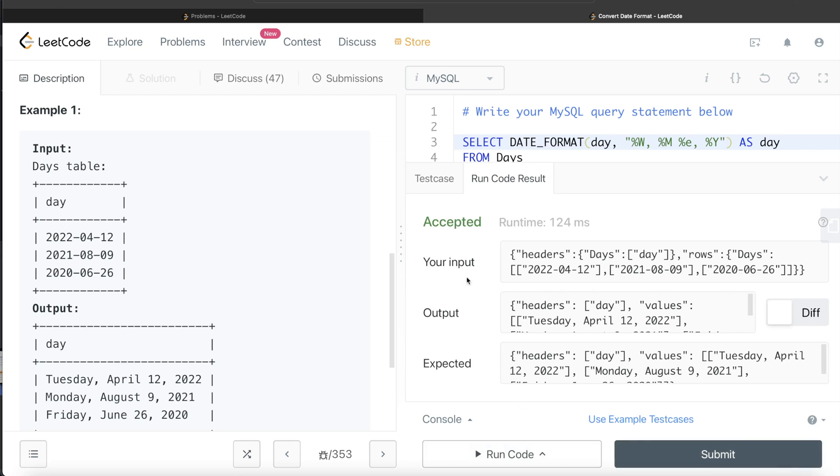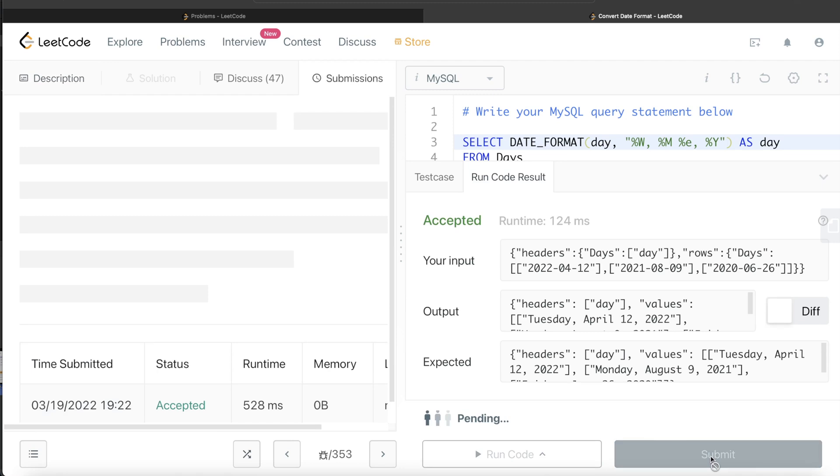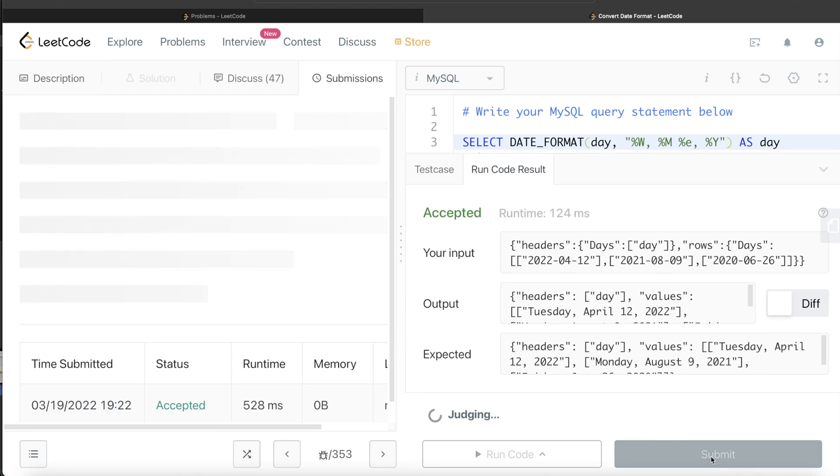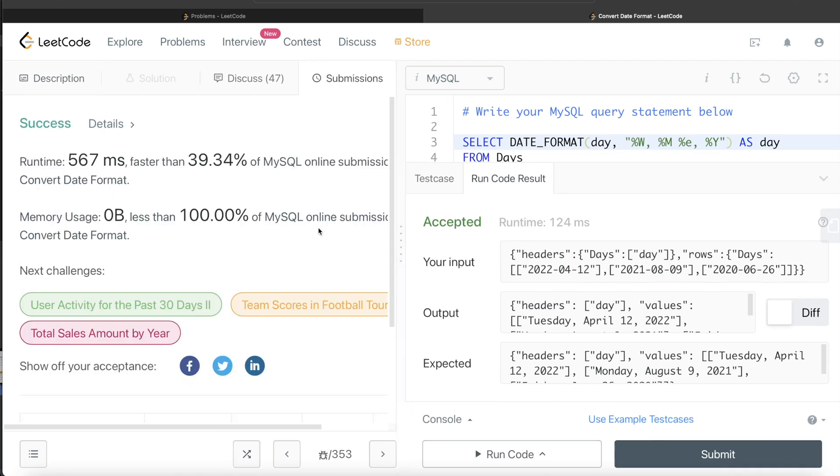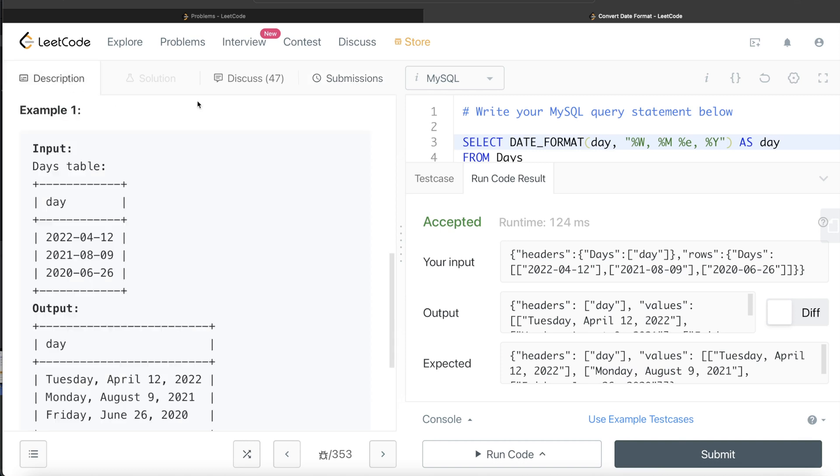So this is accepted. Let me go ahead and submit it and see if it passes all the test cases. So yeah, this passes all the test cases. And this is how we solve this.